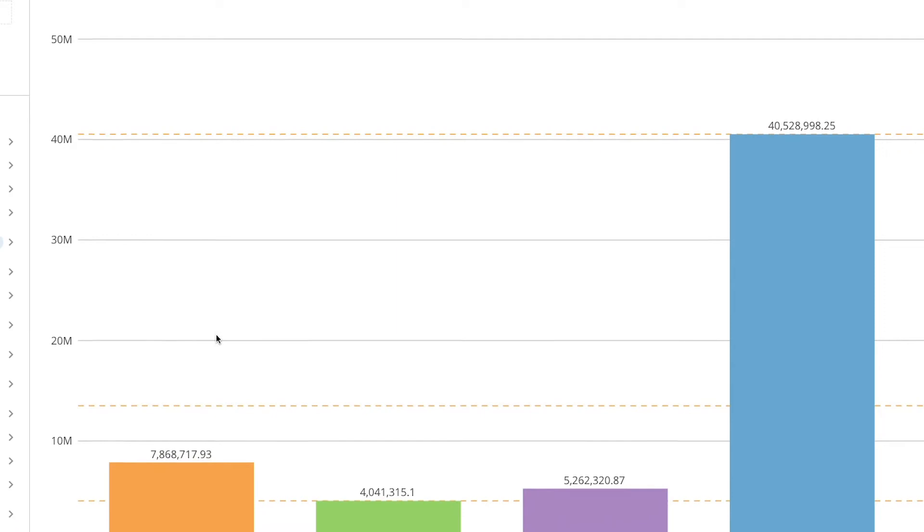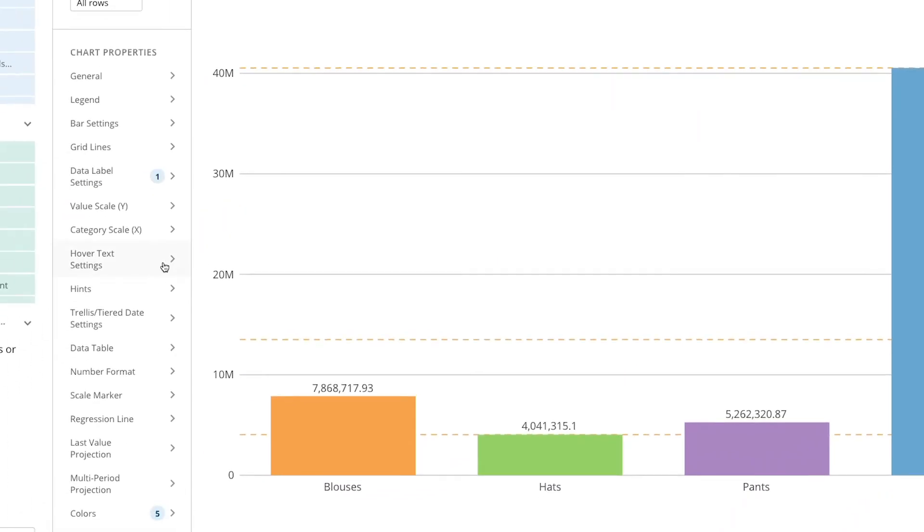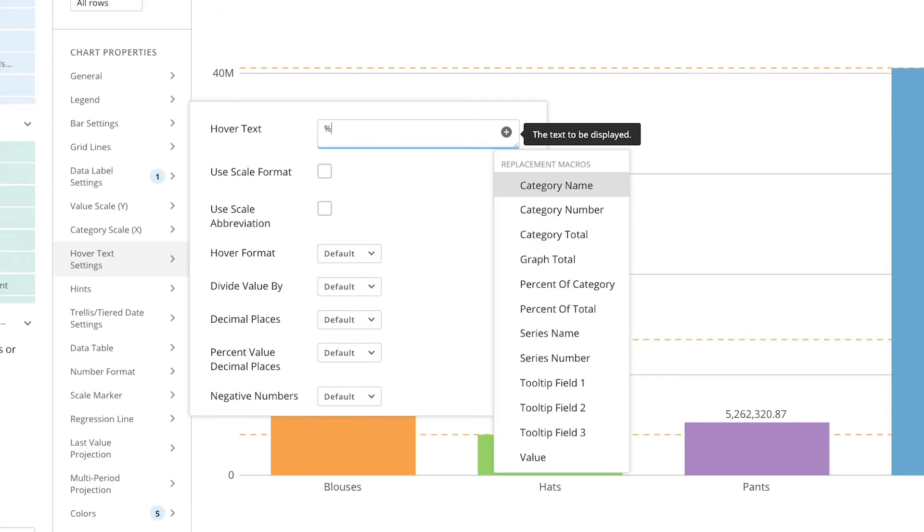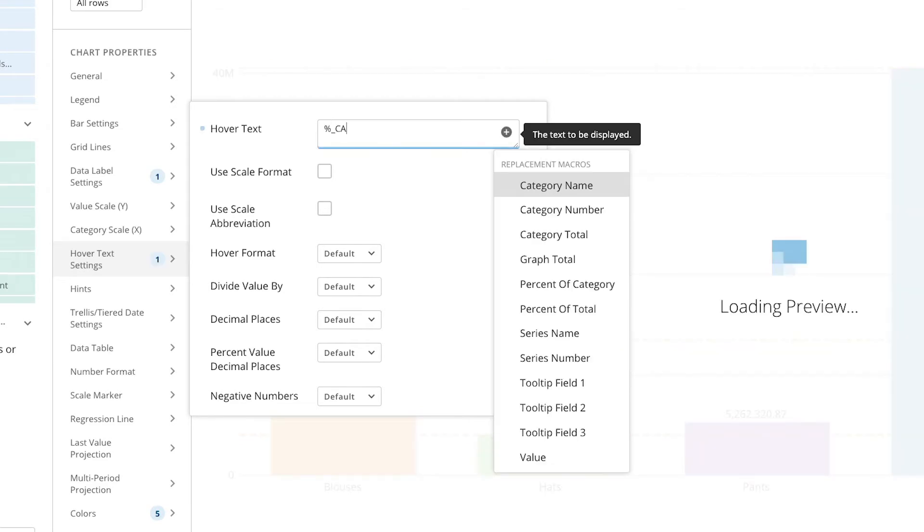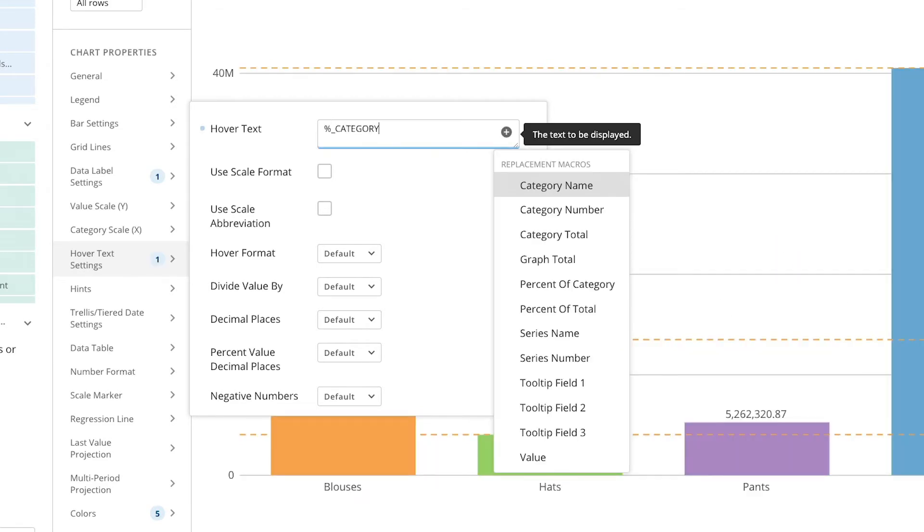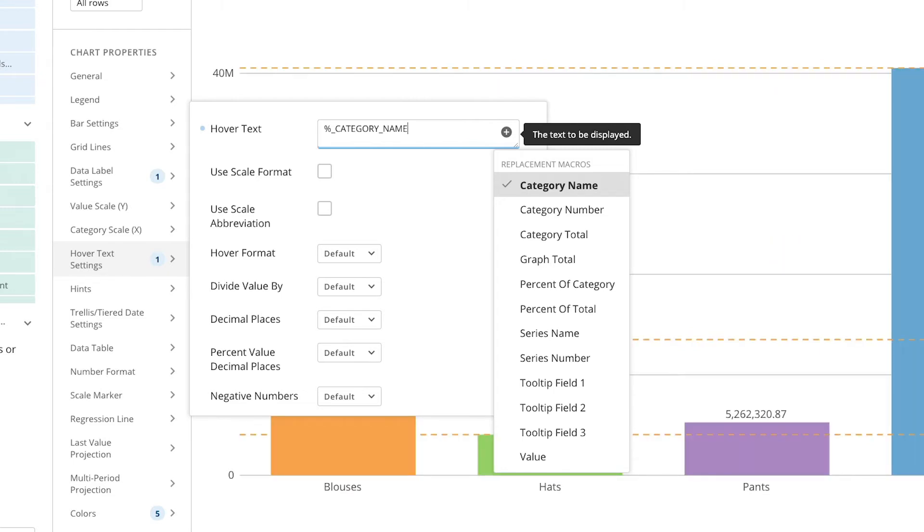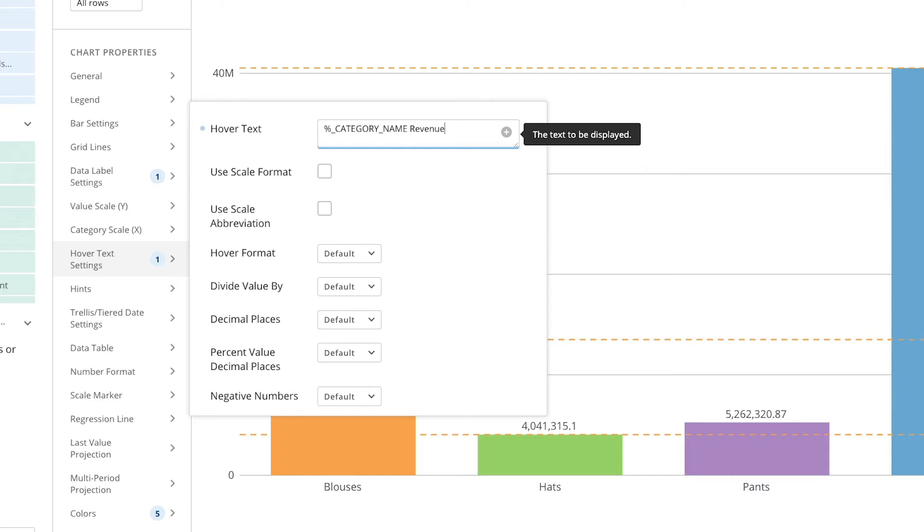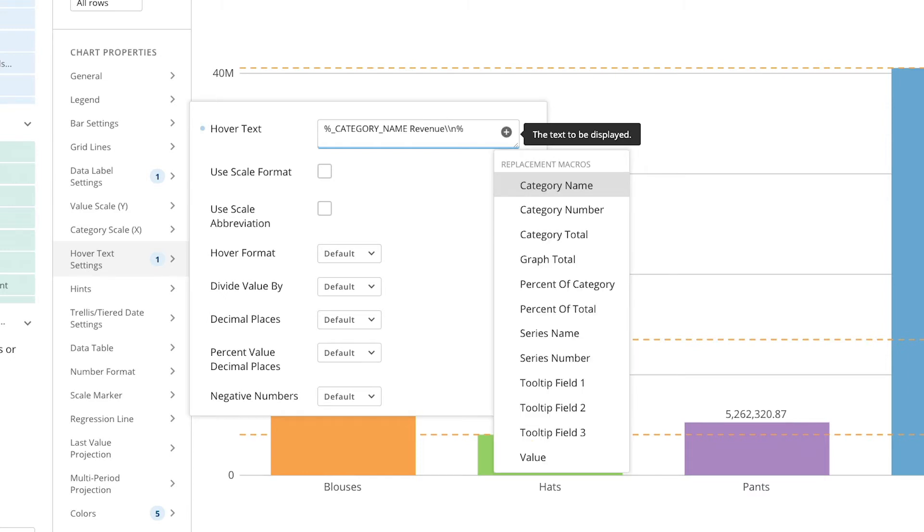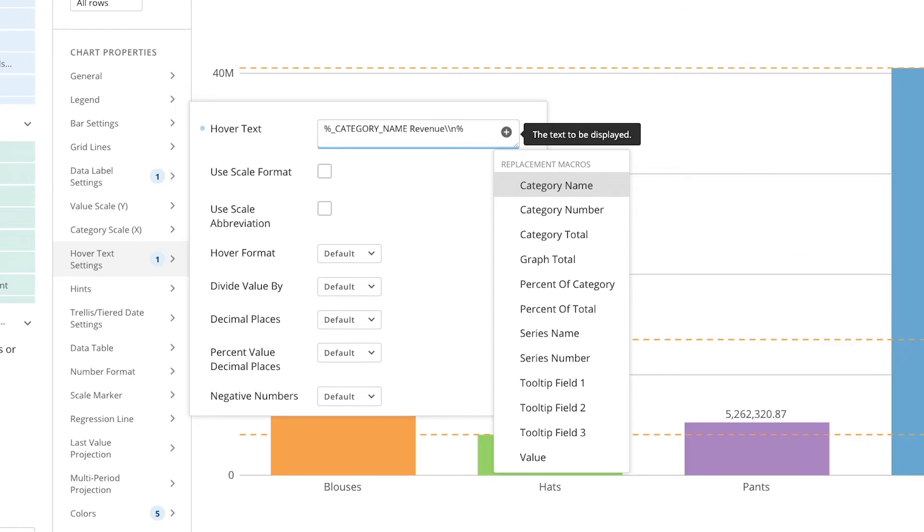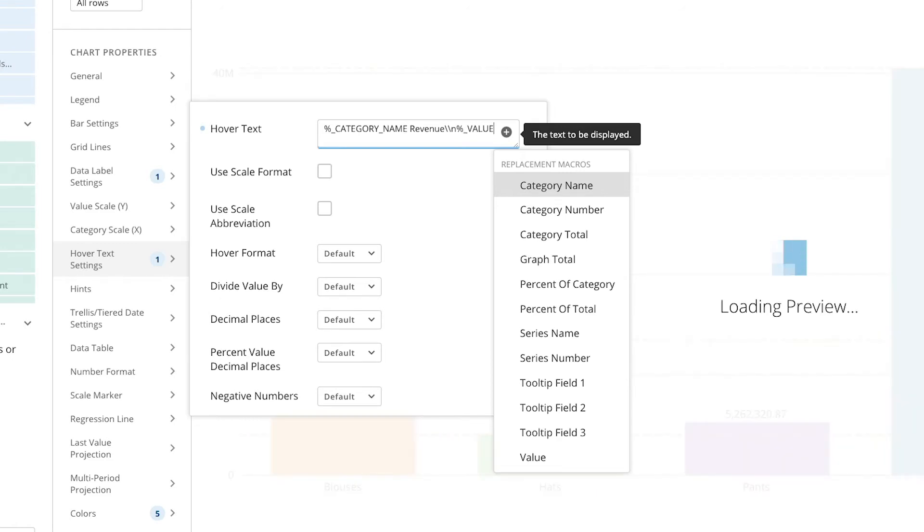To do this you click in hover text settings. You can click on suggested macros again or enter in free form text as I will show you here. The hover text settings that I've applied here shows the category name being the product. I then type in revenue then backslash backslash lowercase n, which will then move all the text following the lowercase n to the next line, in this case being the value.